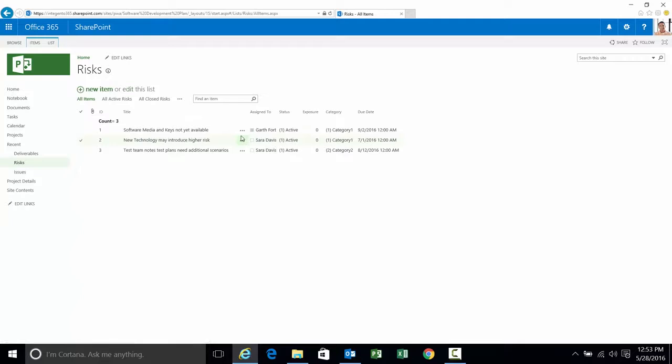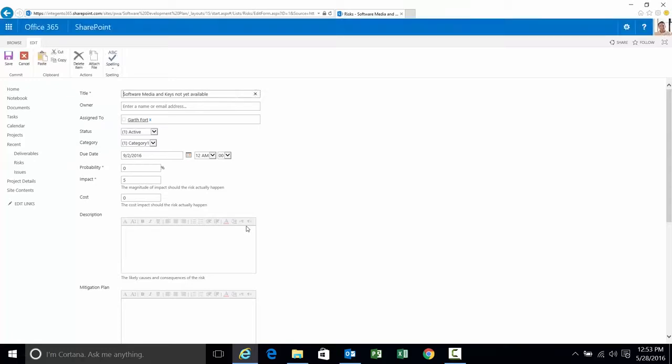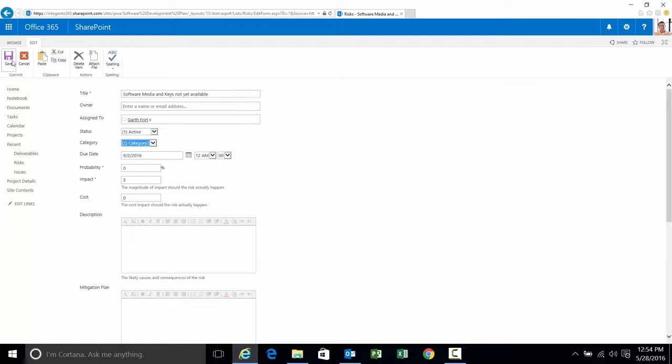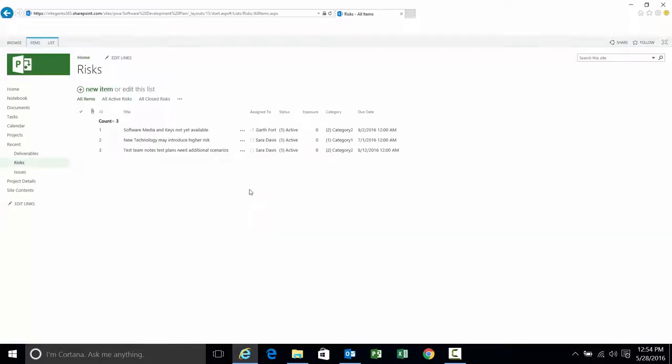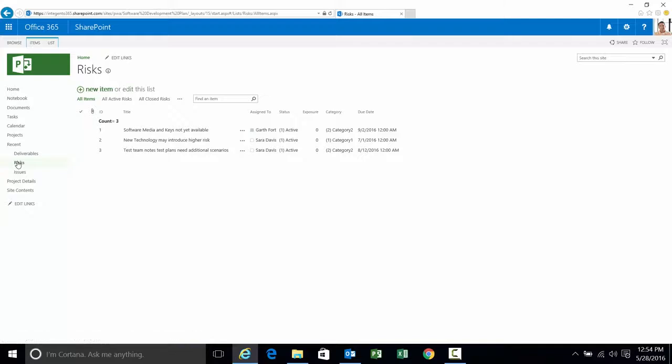Let's go back to my project site. I'm going to change something on this alert. Let's edit. Not the alert, excuse me, the risk. Category 1. Let's make it a category 2. Very simple change. Click save. Okay. I'm not going to go check it just yet. We'll give it a minute here.